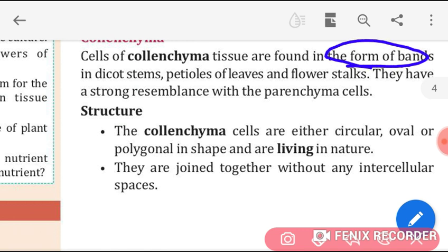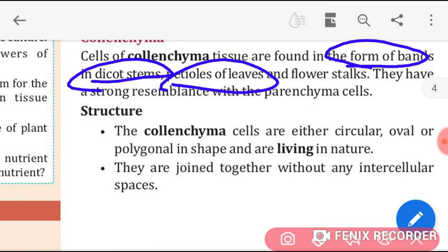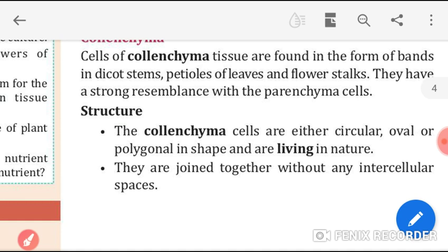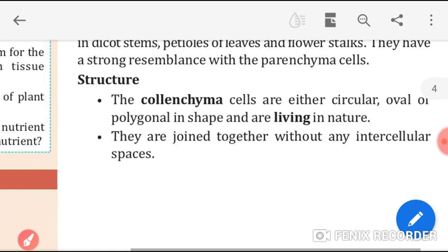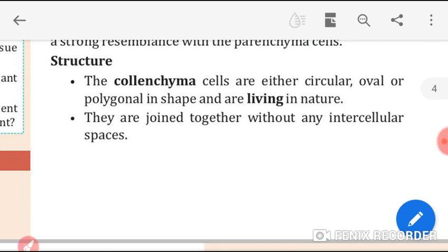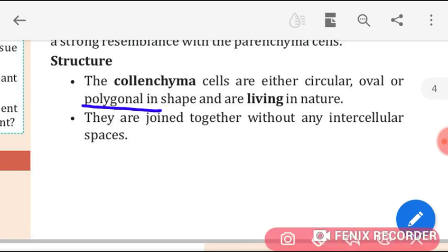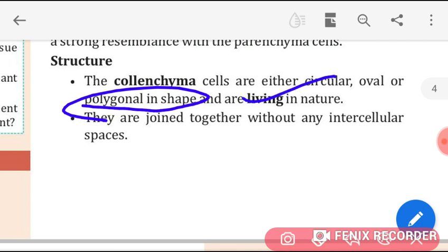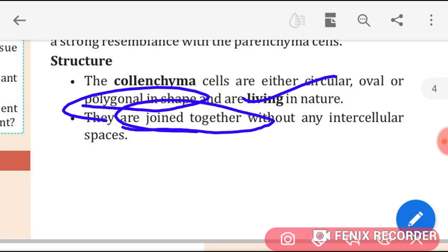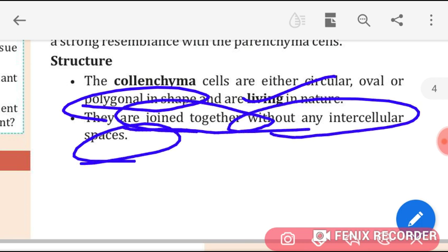These bands are found in dicot stems, petioles of leaves, and flower stalks. They have a strong resemblance with parenchyma cells. Colenchyma cells are either circular, oval, or polygonal in shape. They are living in nature and are joined together without any intercellular space.